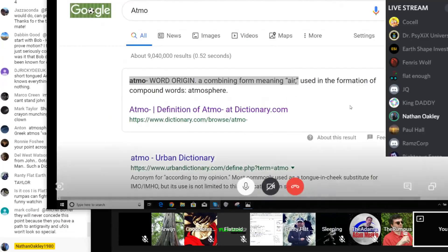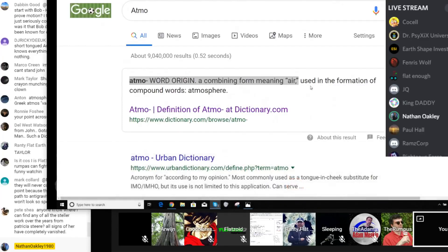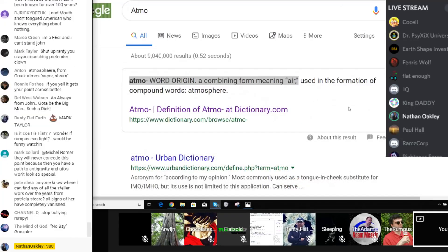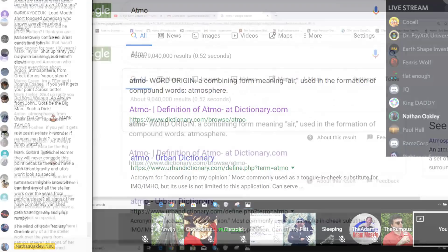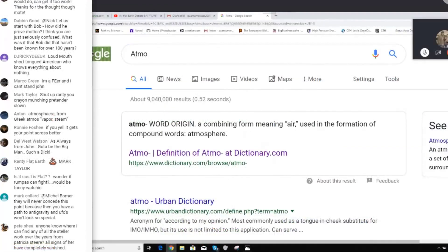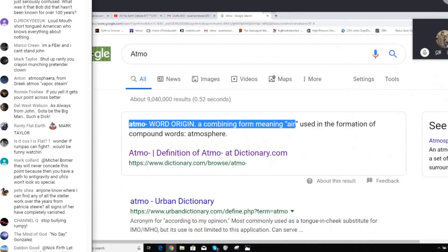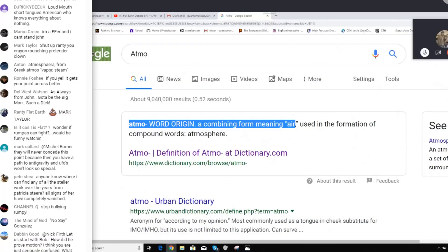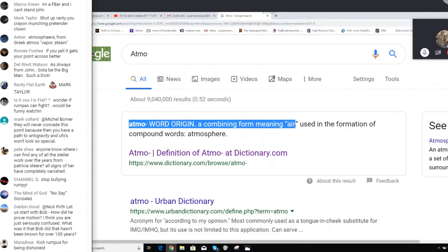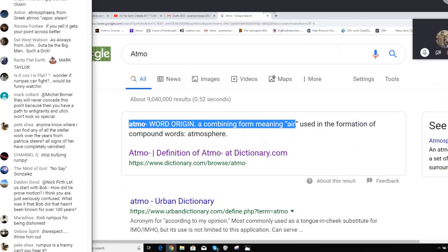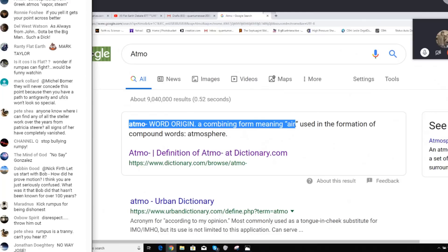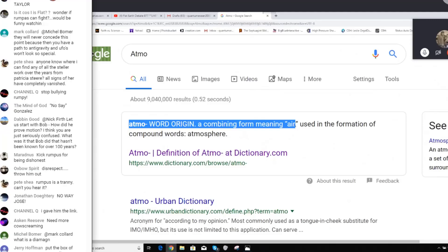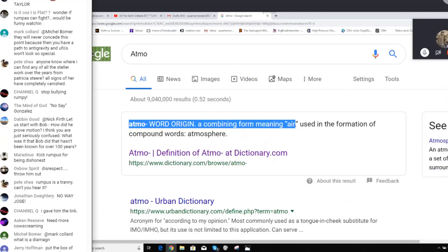Anyway, do you want to come in the nuts and bolts? Yeah, no, I want you to read this. Yeah, you can see now it's on screen. Read it. Read it out loud, rumpus, please. Okay. Atmos, atmo, word origin: a combining form meaning air, using in the formation of compounds words. Atmosphere. Yeah, so... It's on your crayon munching world.